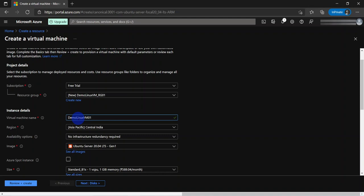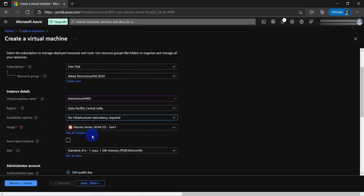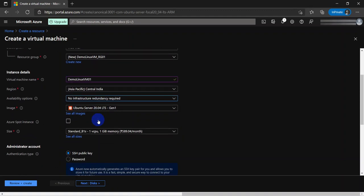The next setting is the region, so I am going to pick Central India. For the availability option, I am going to leave it as default as we do not require any infrastructure redundancy for this demo. Just a single VM. For the image, we have already selected the Ubuntu Server 20.04 LTS.